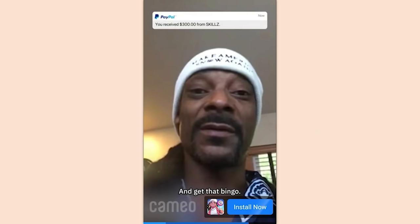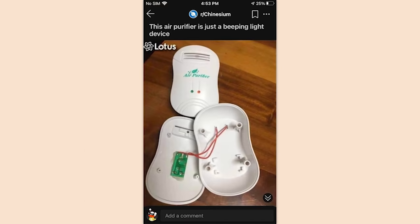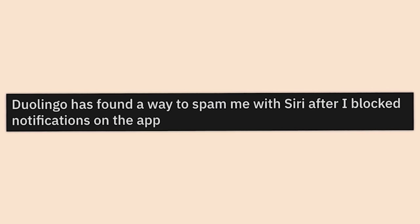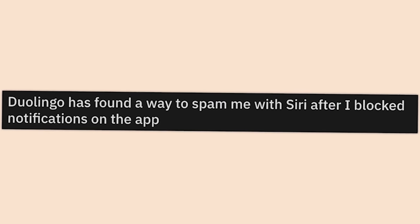Ad uses a cameo from Snoop Dogg to endorse their 'download these games to earn free gift cards' scam. Real classy, guys. This air purifier is just a beeping light device. How is that legal? That actually can't be right.